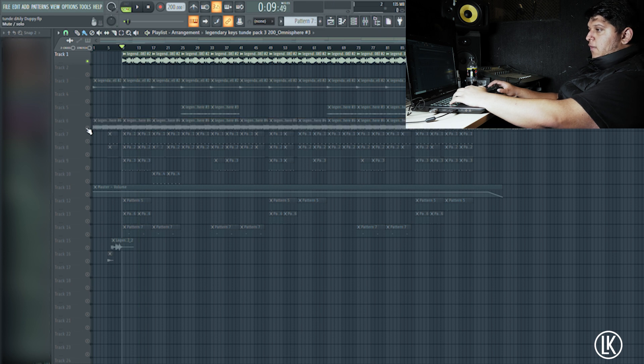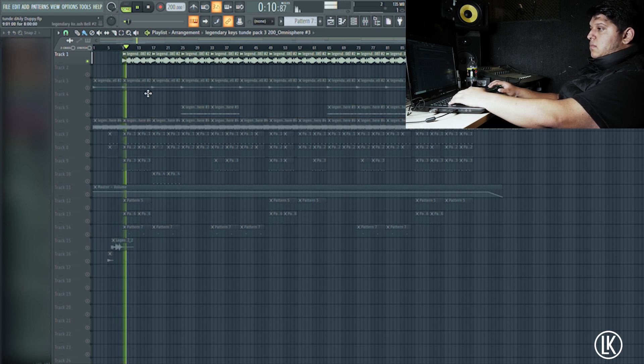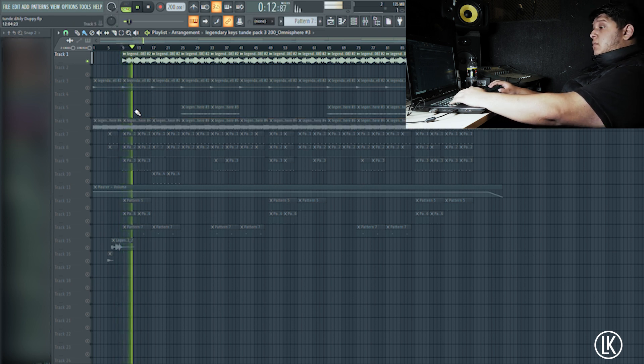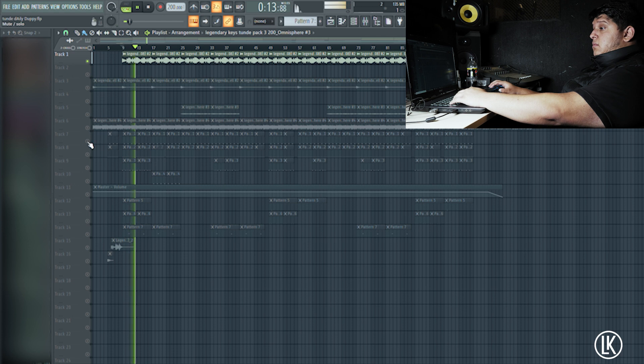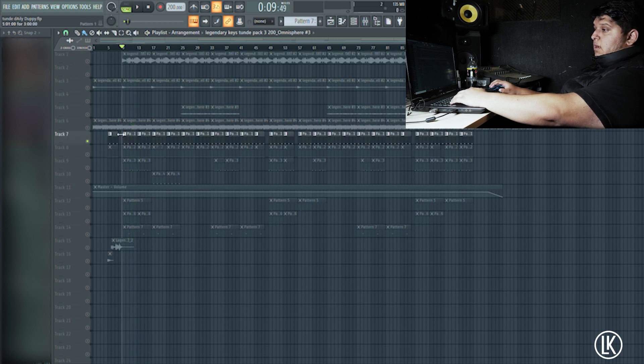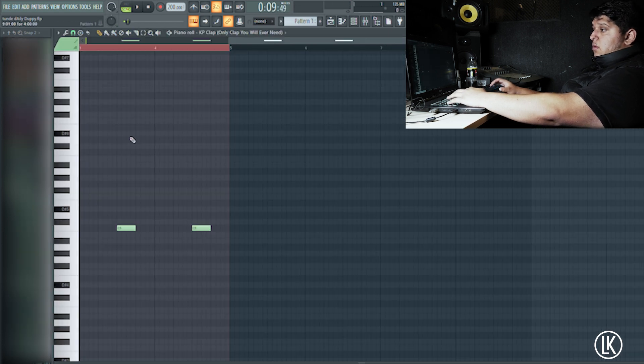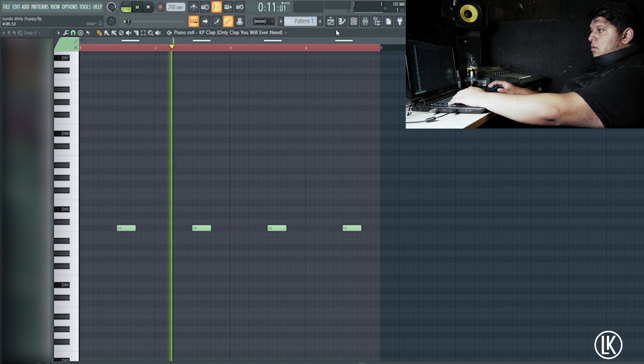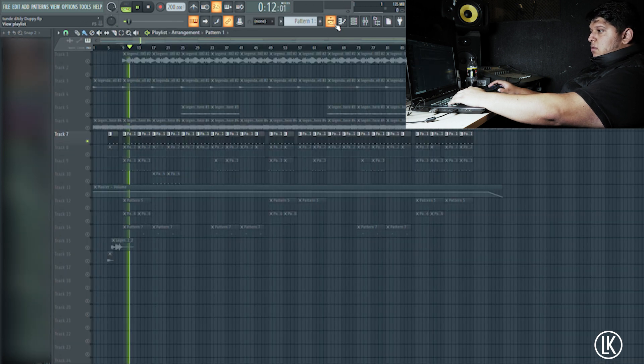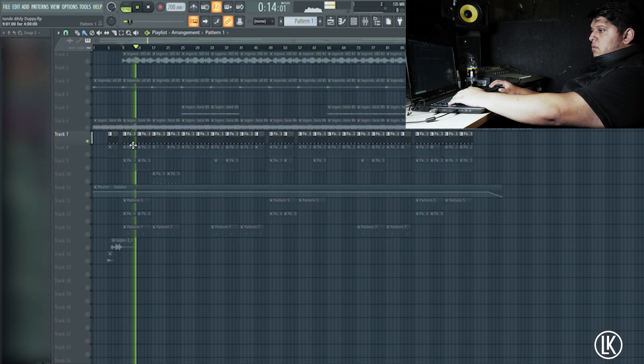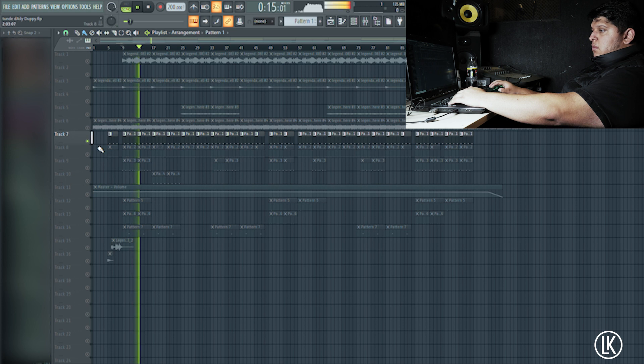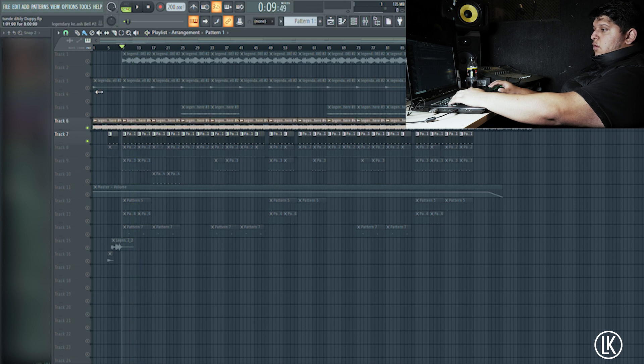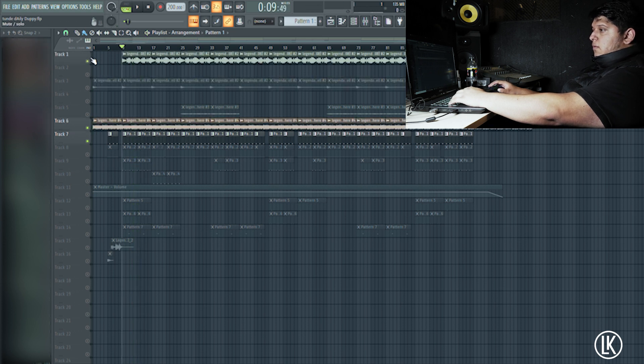Just to give it a feel. Then we added the claps. I keep my beats simple all the time. So we've got the melody, 808s, and claps.